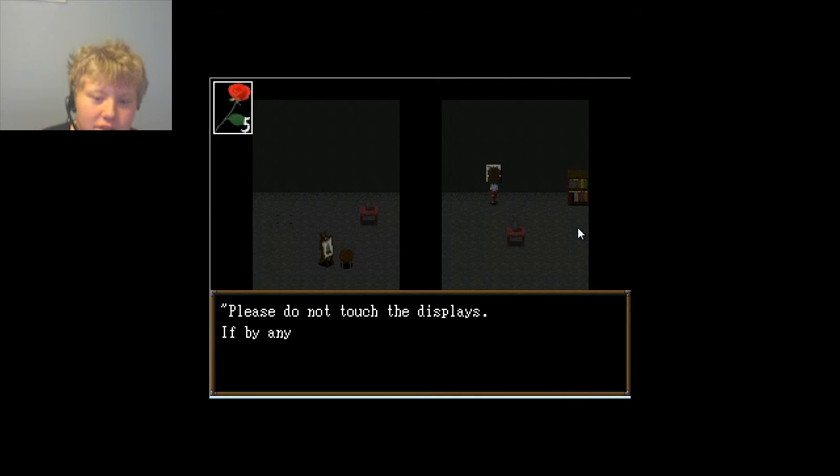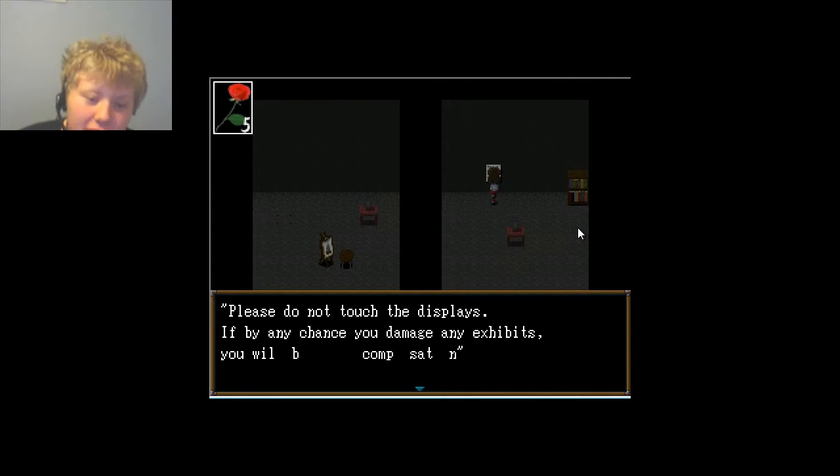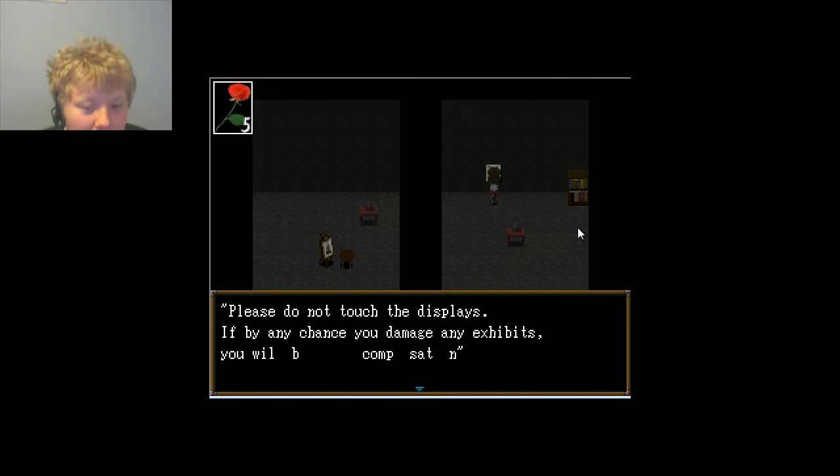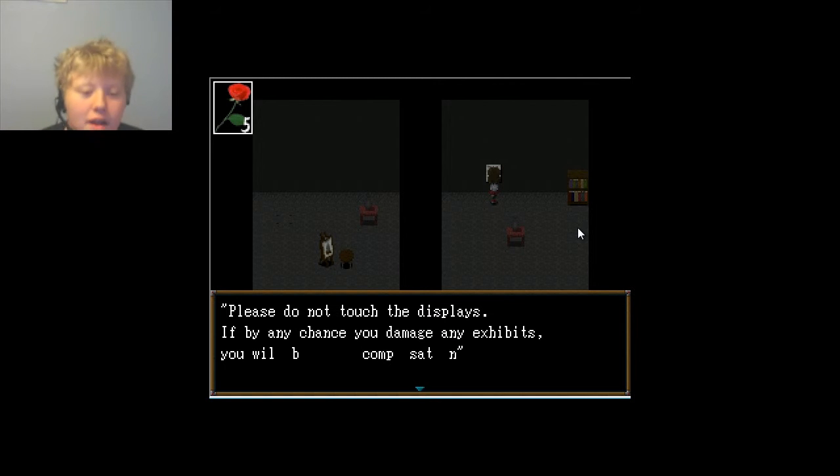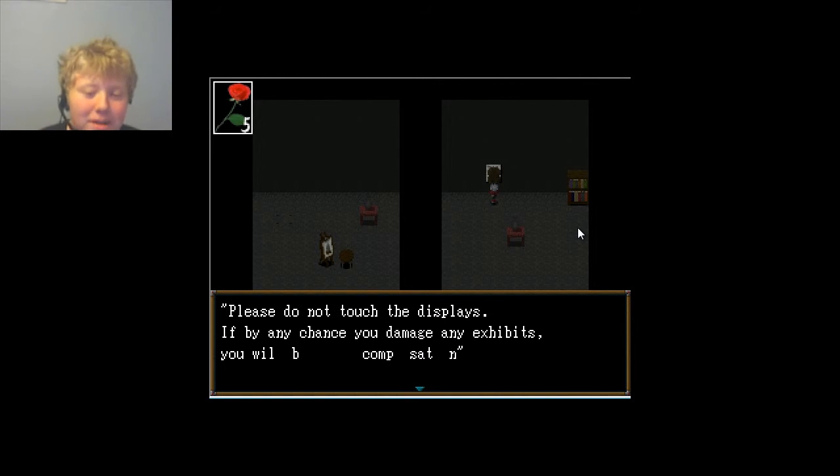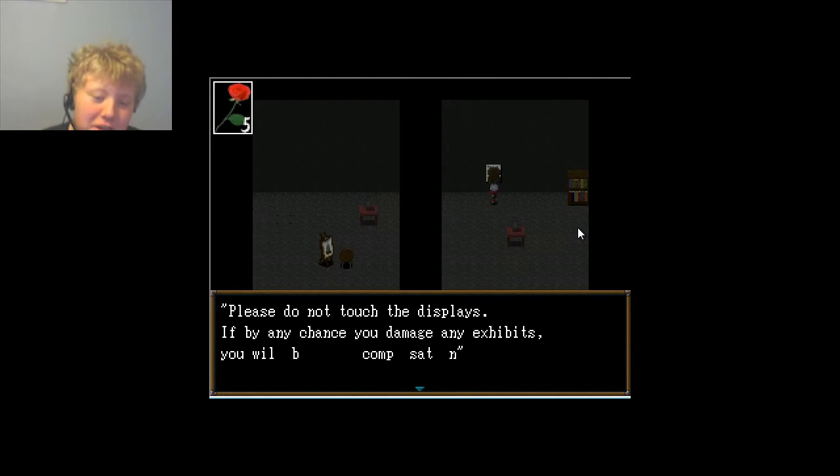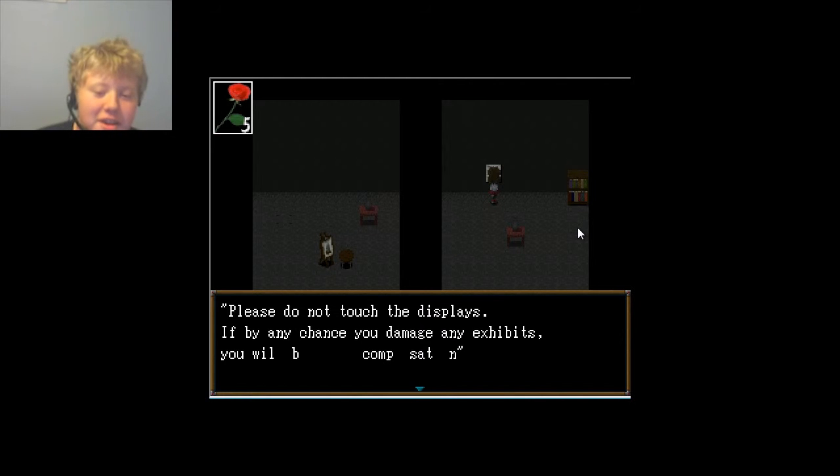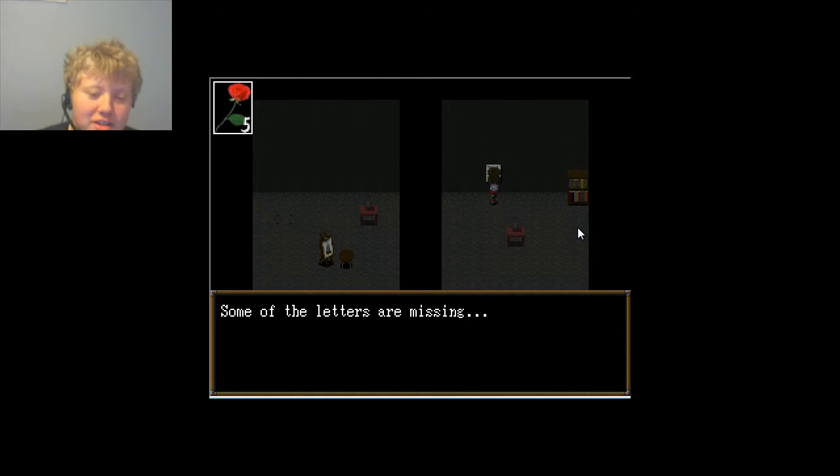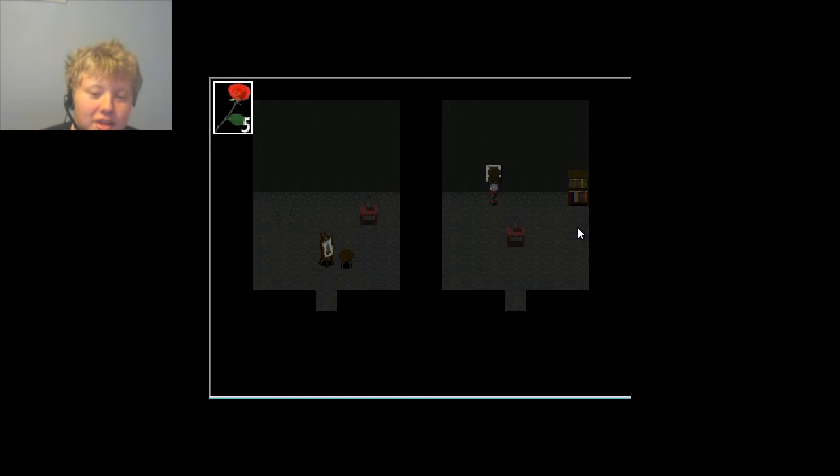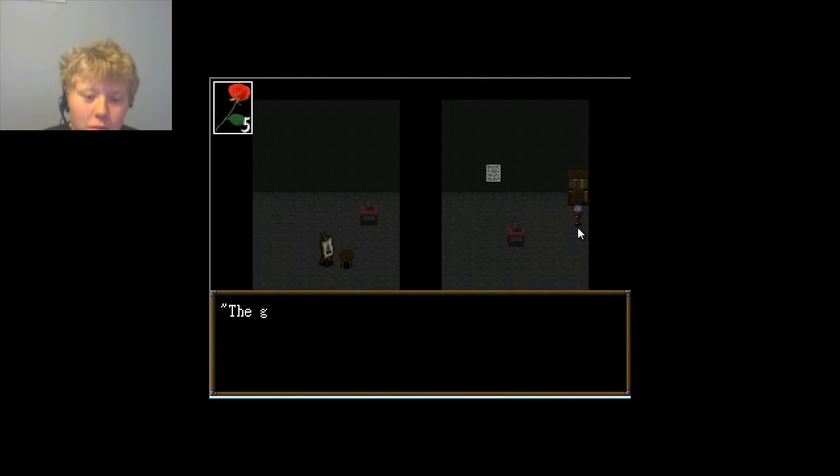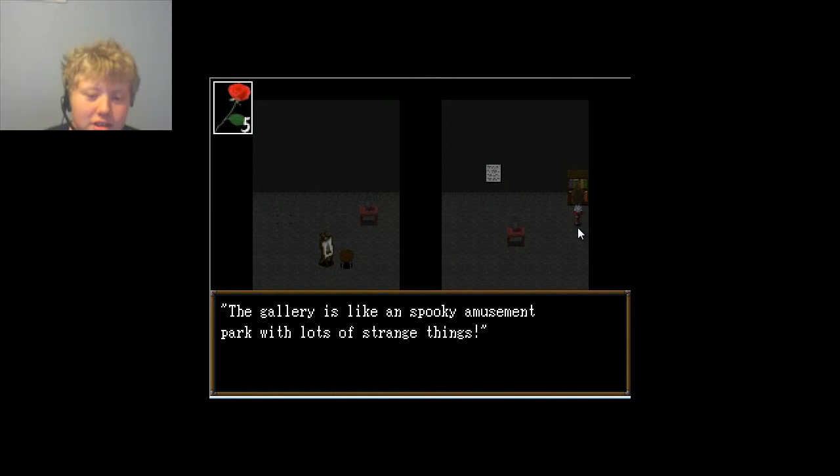What's this? Please do not touch the displays. If by any chance you damage any exhibits, you will be compensated. Some of the letters are missing. That's helpful. Thank you.